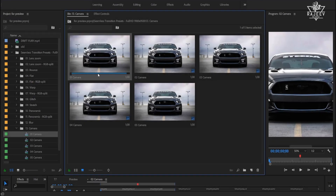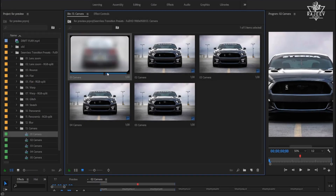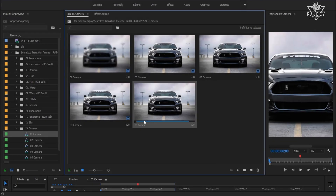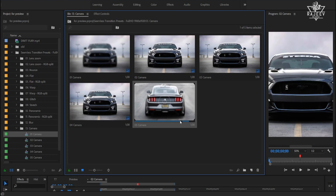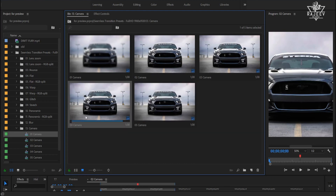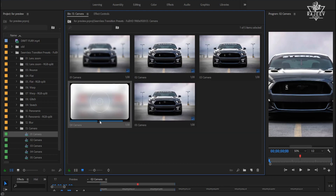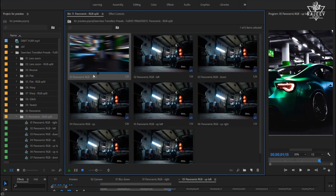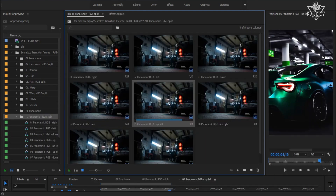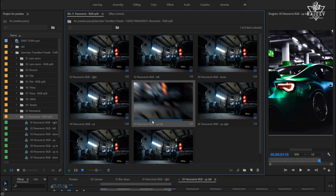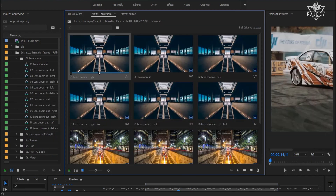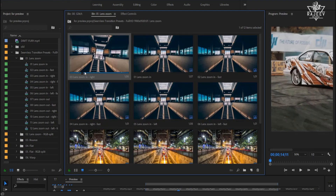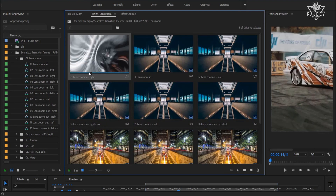Hey what's up, Replayer here. In this short video we will be taking a look at how to use my Seamless transition presets. These presets are very different from any other transitions because all of them operate within adjustment layers and there are no nests inside.